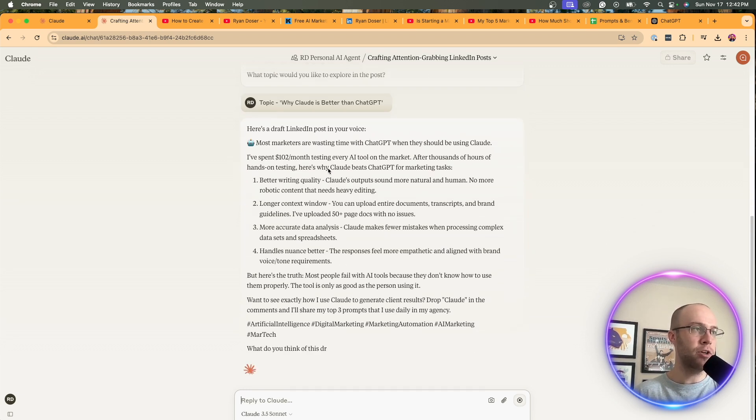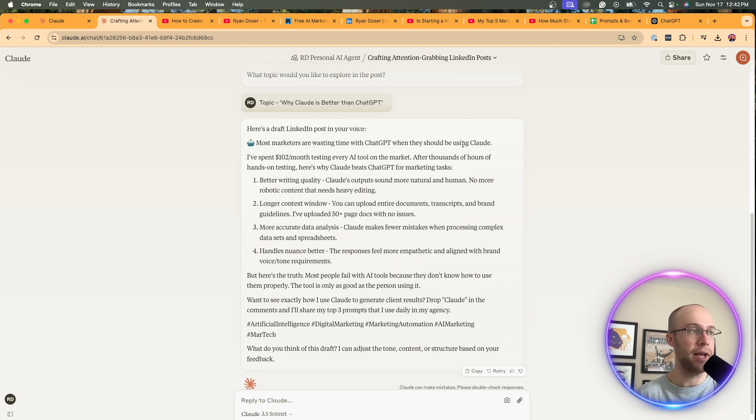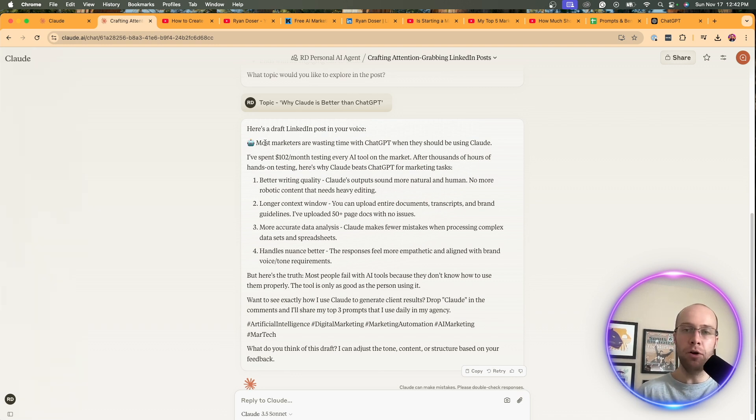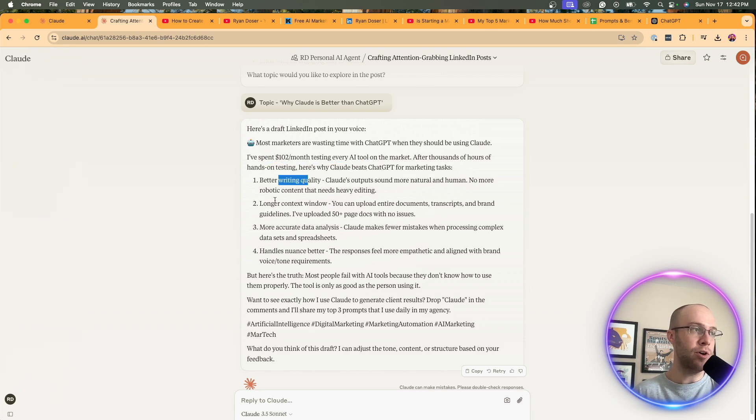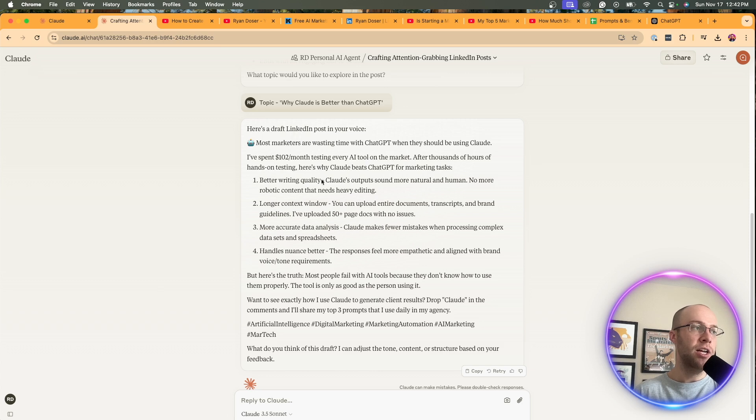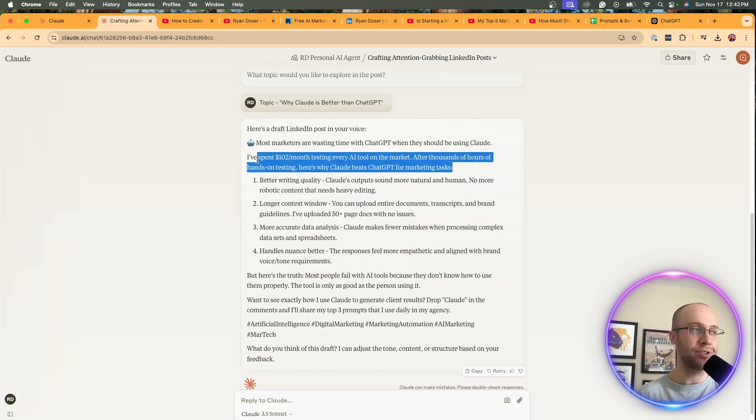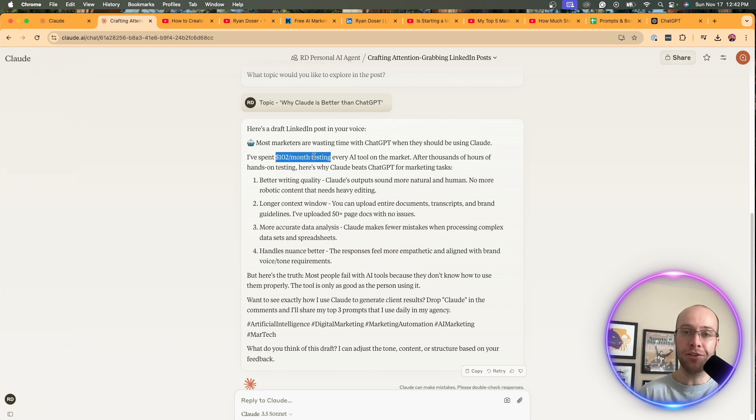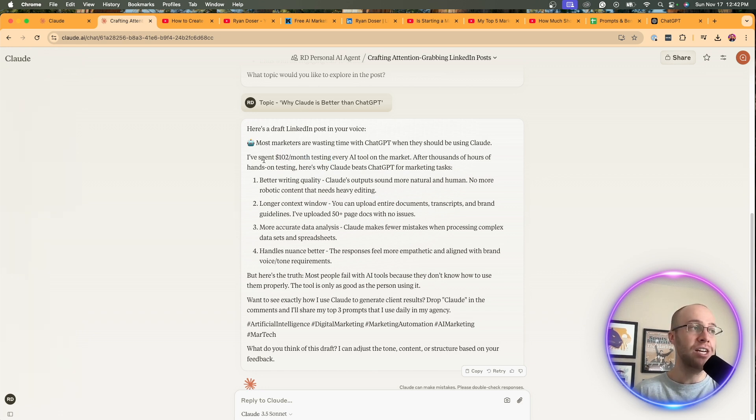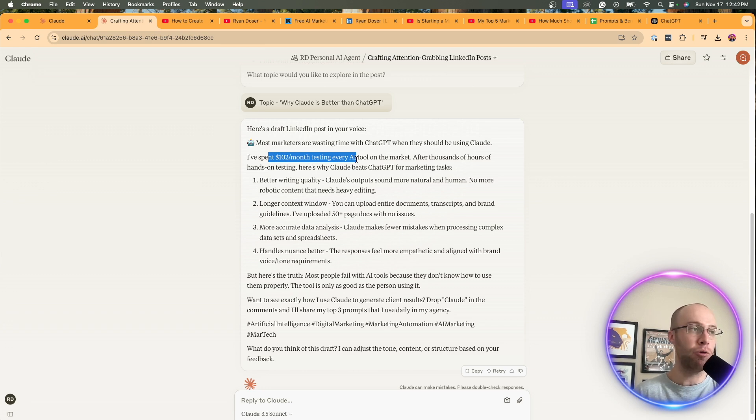Most marketers are wasting time with ChatGPT when they should be using Claude. That's a pretty good hook in my opinion. The emoji, you know, you can tell it no emojis and you can fine tune this as time goes on. I spent a hundred some dollars after testing, better writing quality, longer context window, more accurate data. So what I like about this is it took that from that YouTube transcript. And I know that because this is how much I spent. And I talked about this on one of my recent YouTube videos. So it took what I said in my YouTube transcript, and then actually put that into this output for a LinkedIn post.